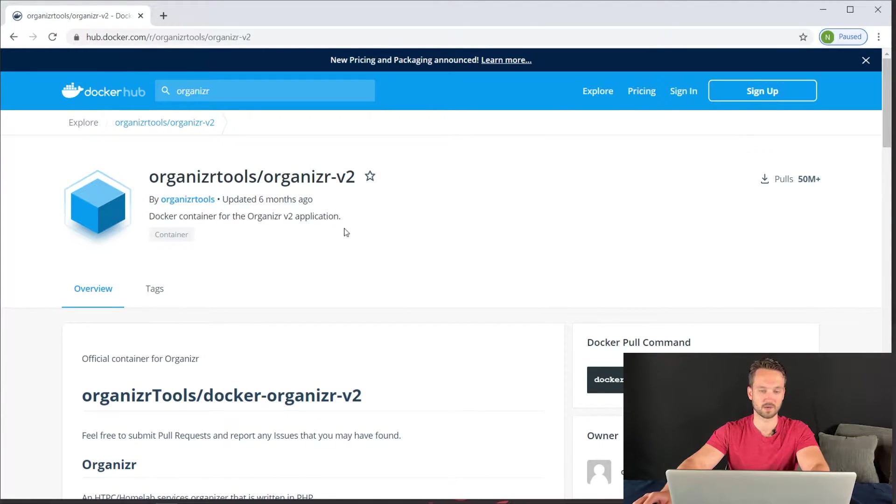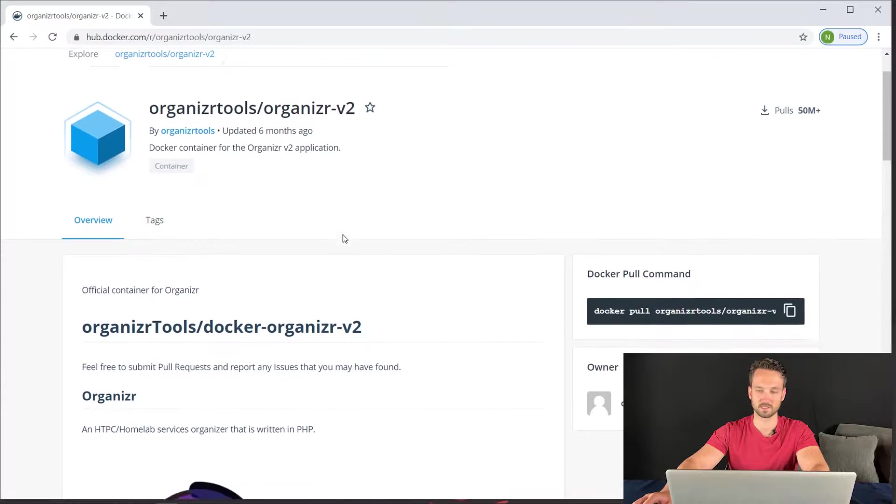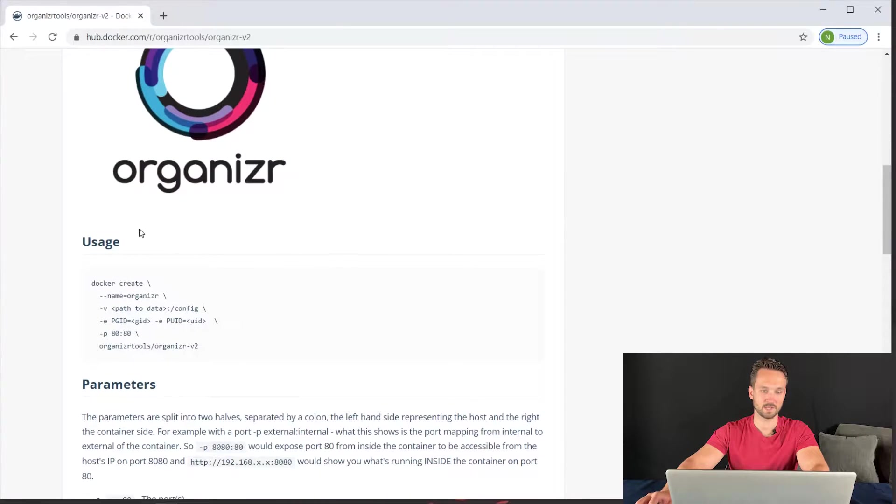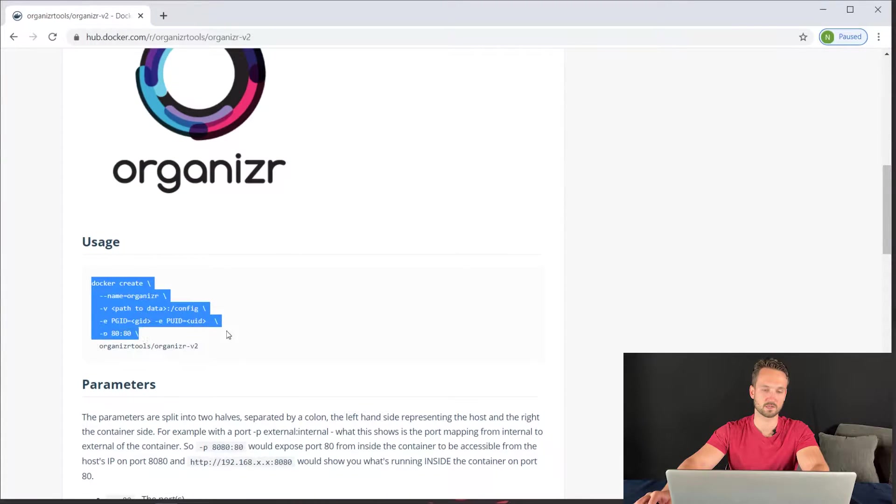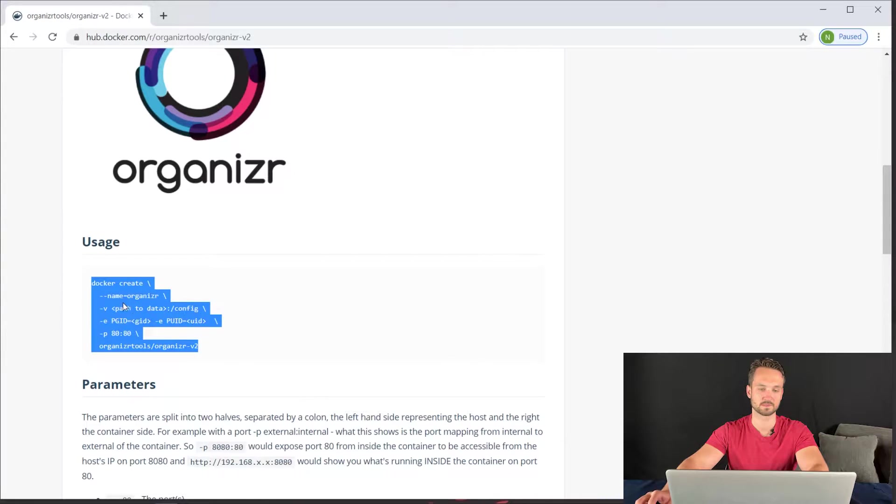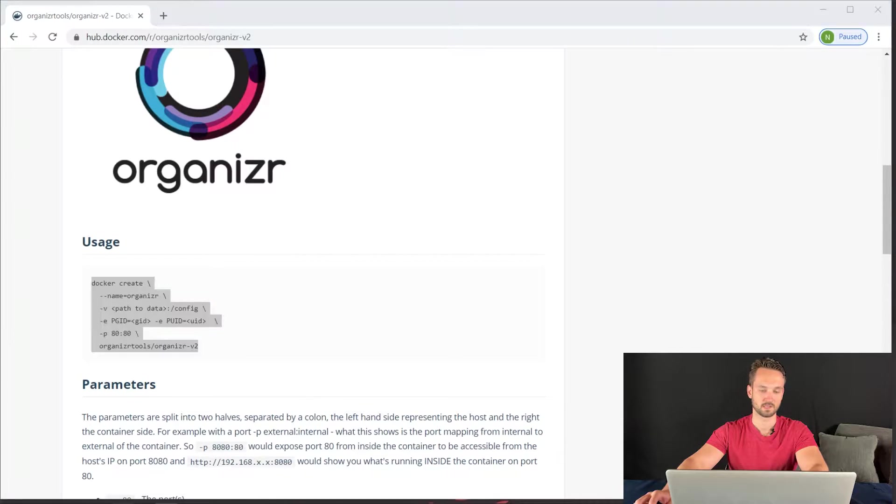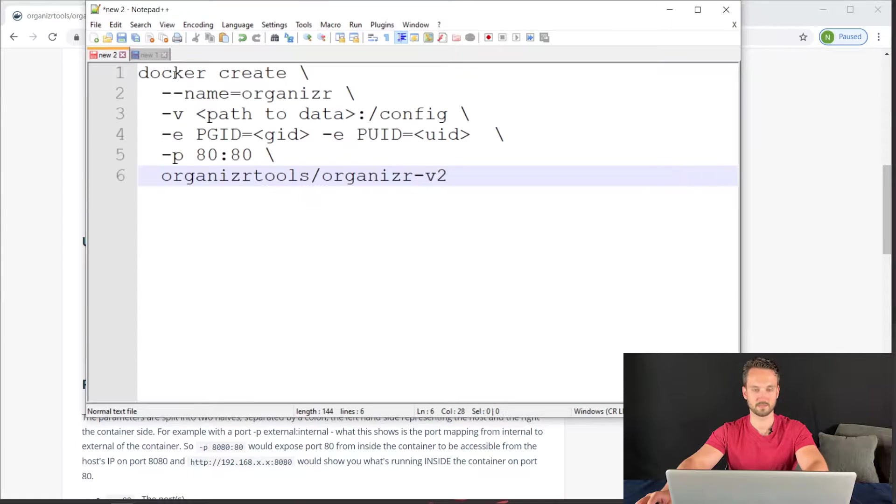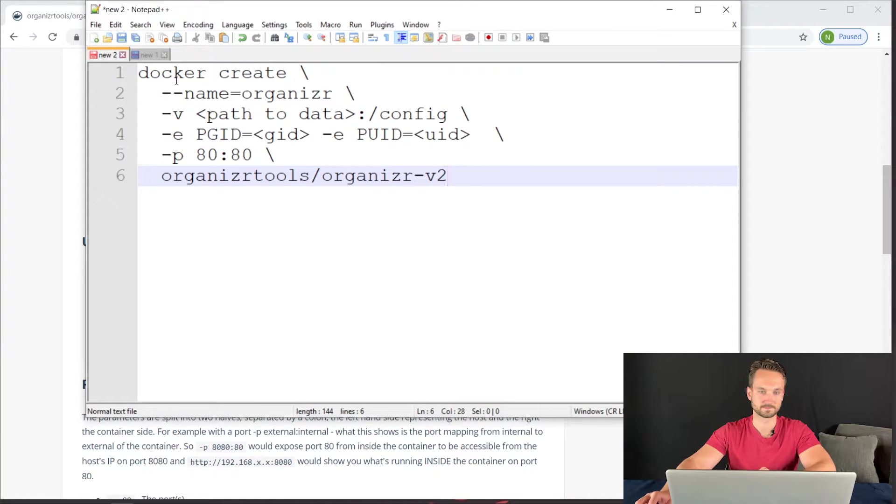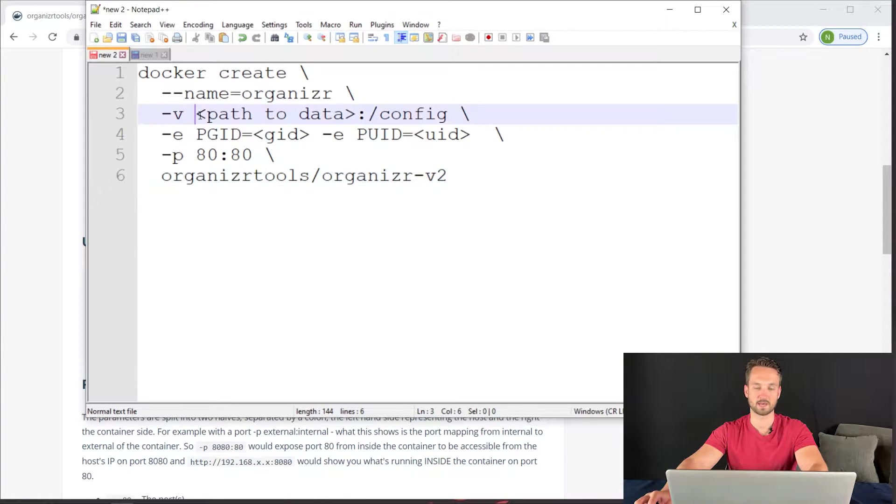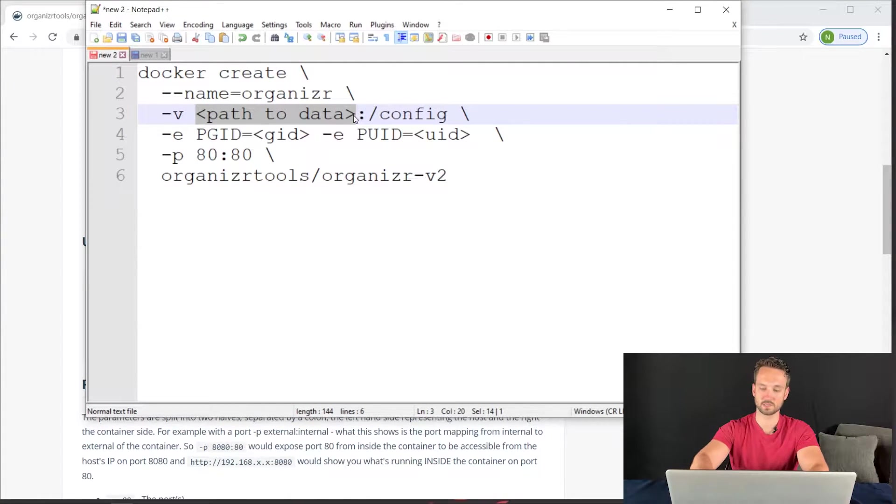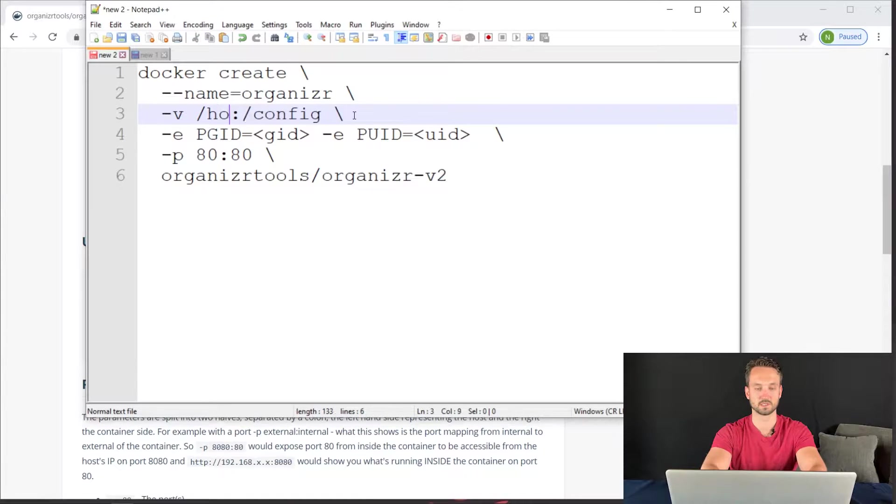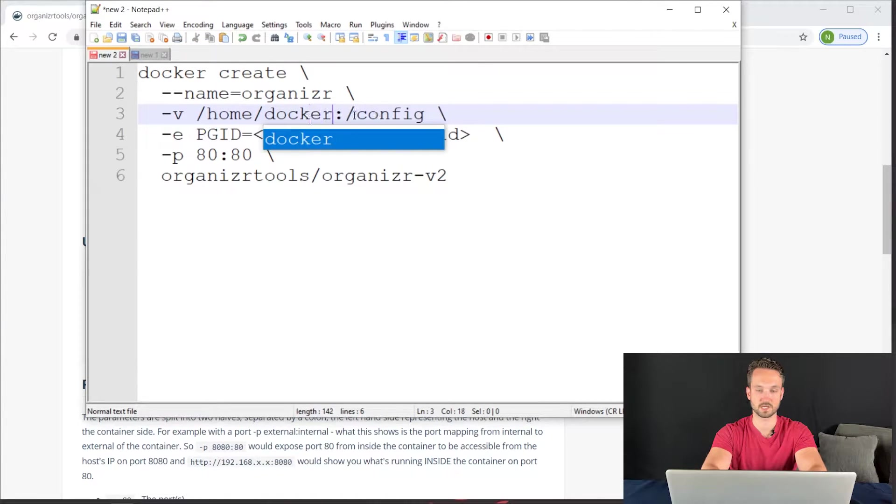So I'm going to scroll down here. As you can see, there's Docker Create under the usage. So we're going to copy this, head over to a notepad and paste it. So here we got Docker Create. The name is going to be Organizer. And now the path. The path, I want to use this on our local Ubuntu server. It's going to be home forward slash Docker, which is my user.